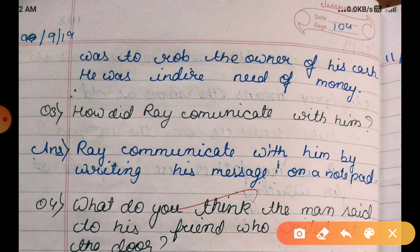Question three: how did Ray communicate with him? Answer: Ray communicated with him by writing his message on a notepad.